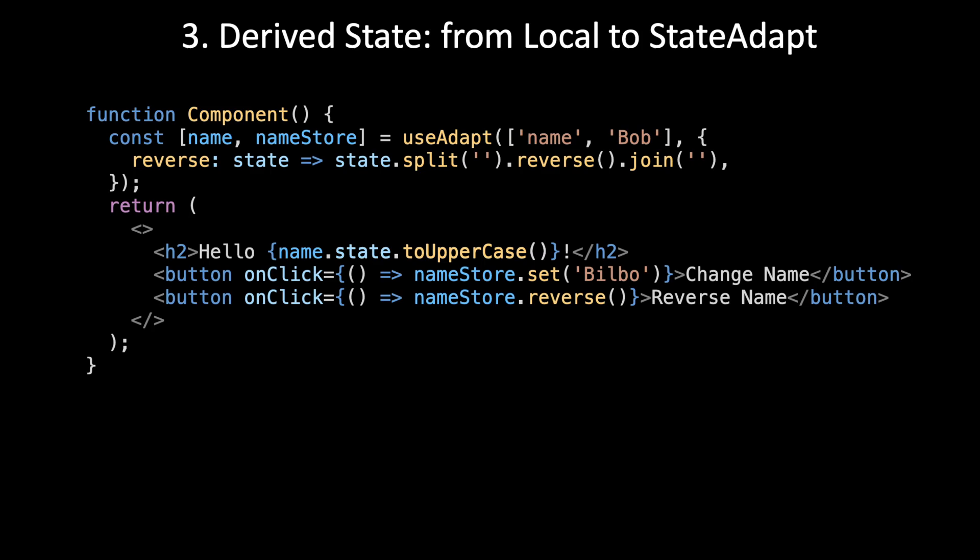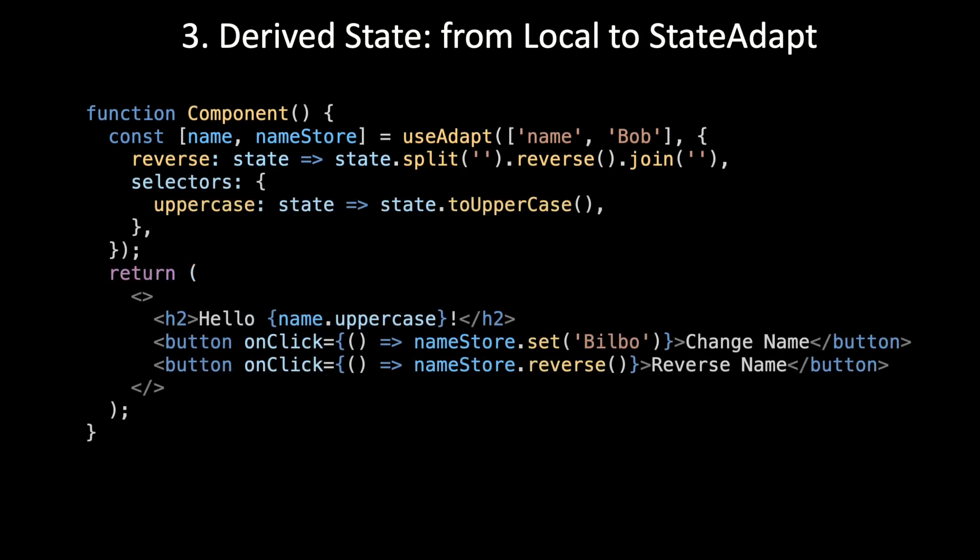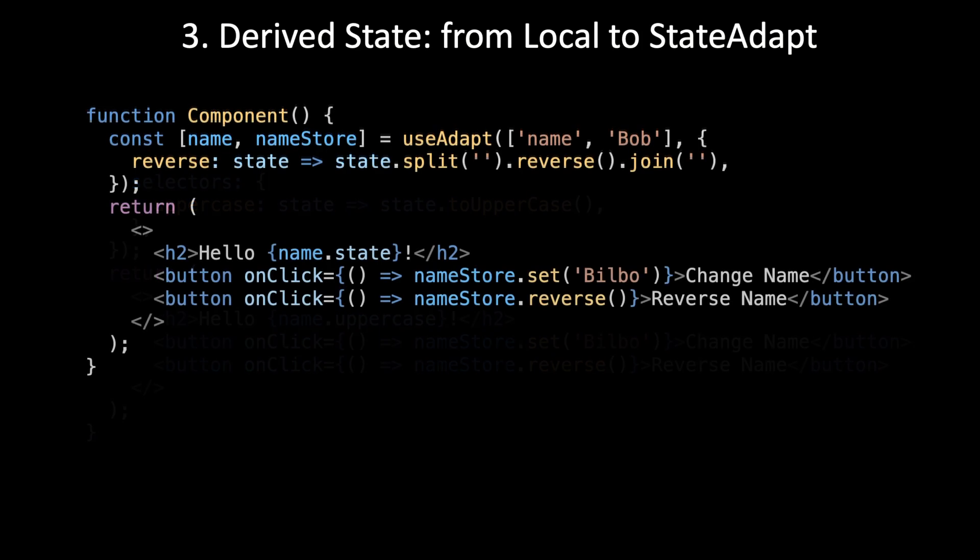But it gets more interesting when we need to actually share that derived state. In StateAdapt, we do this by adding a selectors object. So we have two choices. One of them is very simple. The other is a little bit more work. But if we choose the simple one, are we going to regret it? Is it going to be a syntactic dead end?